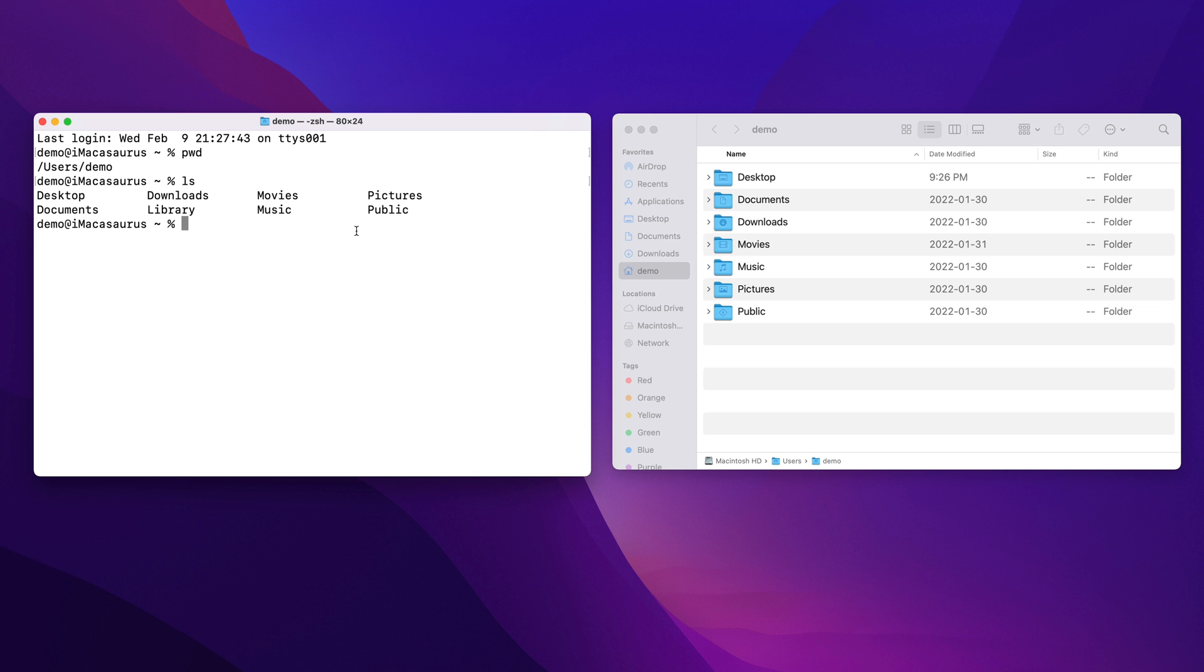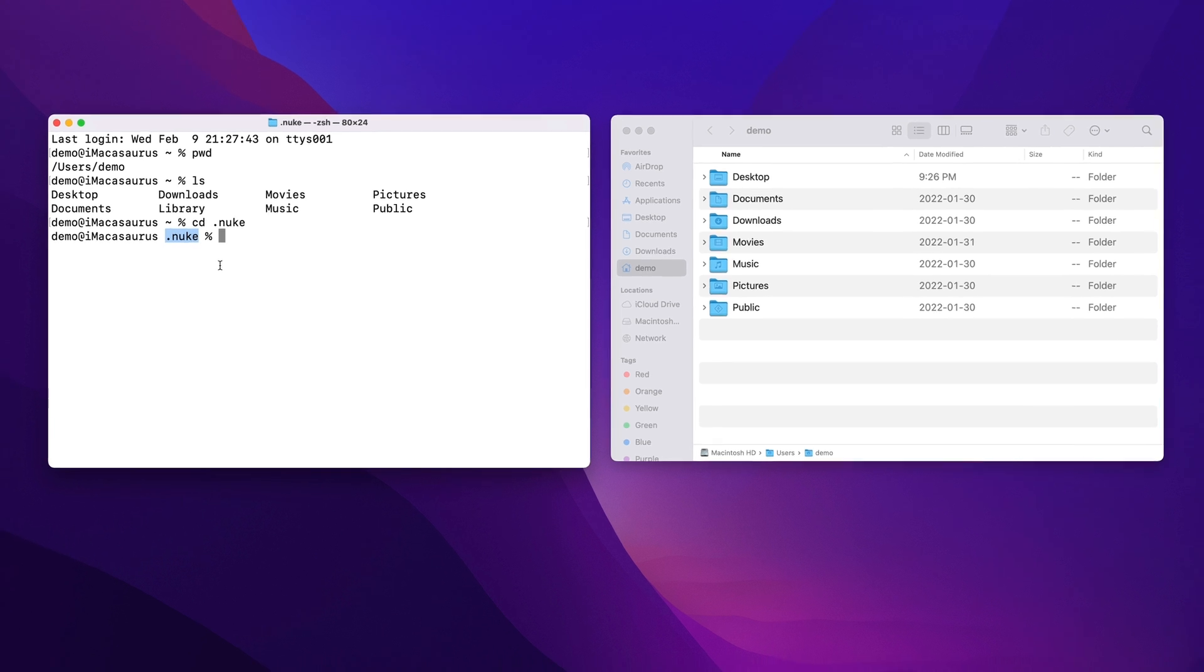In the terminal, we use the cd command to change directory. So we can type cd .nuke and hit enter, and it will move into the .nuke directory even though we can't see it. You can see that the tilde in the prompt has changed to .nuke to show us where we are.